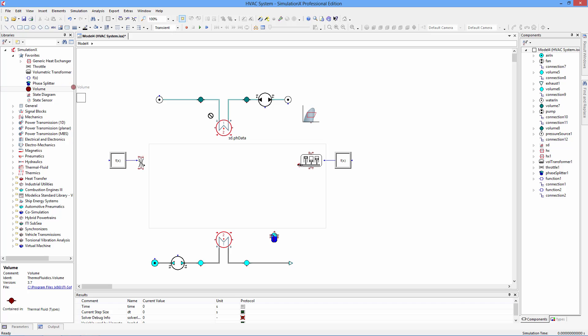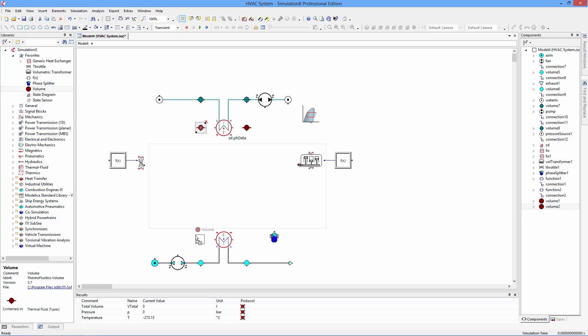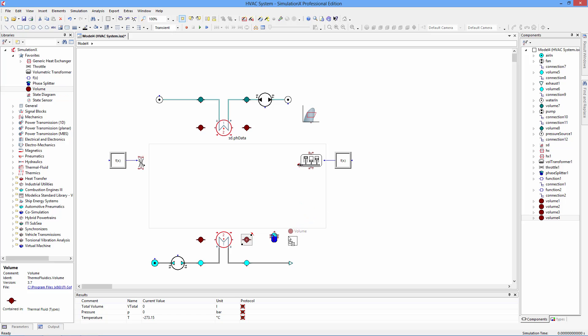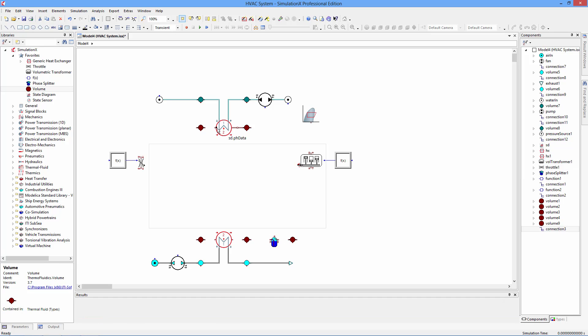In a 1D simulation model, the fluid volumes represent the nodes of the network. The connection sums all of the volumes attached to it and calculates the changes in the thermodynamic states by solving differential equations for the change in pressure and specific enthalpy. A comprehensive list of fluid properties is calculated in each connection based on the current thermodynamic state.